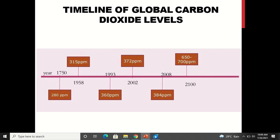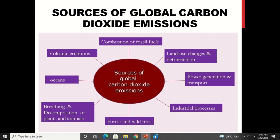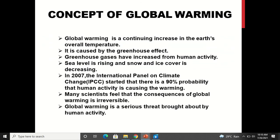The levels of carbon dioxide are increasing year by year. Different sources of CO2, the major greenhouse gas, include: combustion of fossil fuels, land use changes and deforestation, power generation and transport, industrial processes, forest and wildfires, breathing — a natural phenomenon which releases CO2 — and decomposition of plants and animals. If population increases, more breathing means more CO2 release. Any decomposition or decaying leads to emission of CO2. CO2 is also released from oceans and volcanic eruptions.